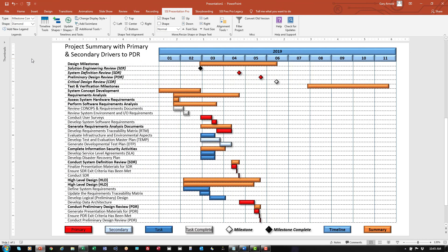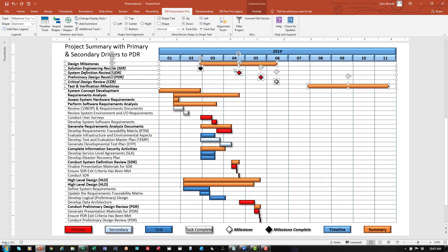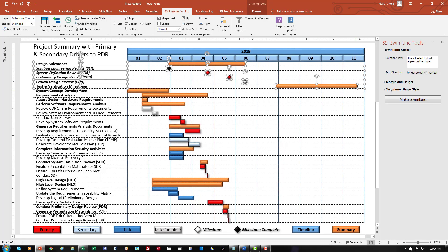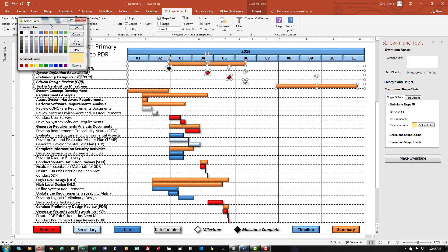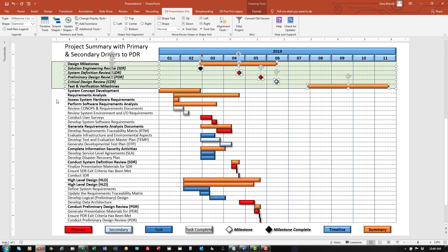Finally, I'm going to add the group box — or swim lane as it's called in SSI Presentation Pro — around all of the milestones. I'm going to select the first few lines which represent the milestones in this project. That selects all of those items. I'll click the button that says add swim lane, eliminate all of the text, putting just a box around those. Then I'll pick a color for that swim lane — I'll choose light green — and click the button that says make swim lane. Now I've got a group box around all of my project milestones.